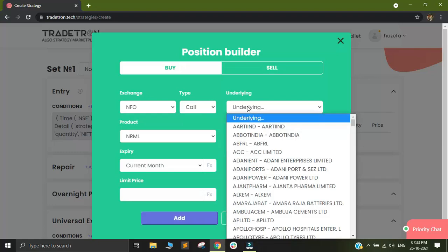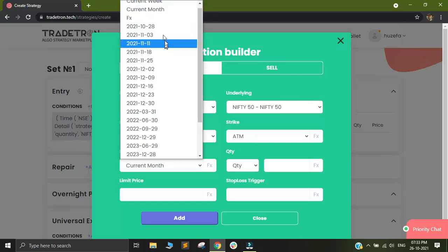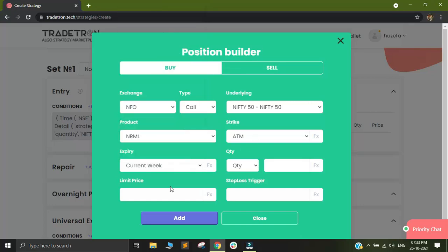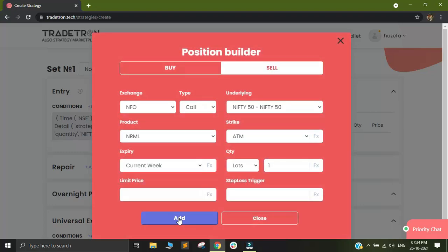Underlying will be Nifty. And I will select my product as normal and strike as ATM. I would want to opt for a weekly expiry and my quantity will be one lot and I want to sell these options. And I will click on add.